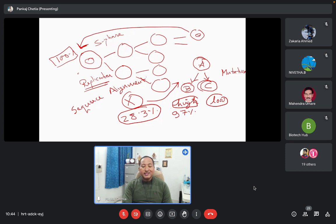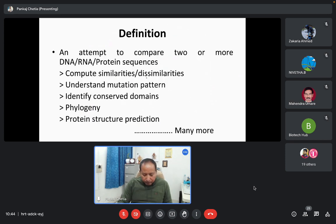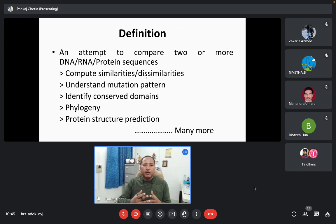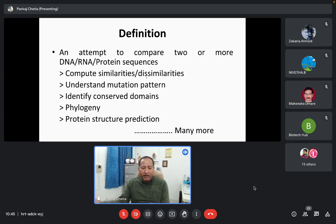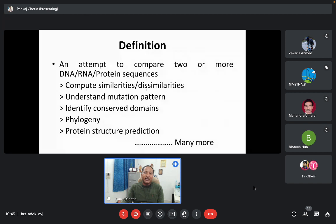In science there is no place for vague adjectives like 'highly similar' or 'less similar.' We must be very precise — whether 97% similar or 28.3% similar. To study the similarity or dissimilarity among different DNA, RNA, or protein sequences, there is a particular analysis in bioinformatics known as sequence alignment. Today we are going to discuss this particular topic. The definition of sequence alignment is: it's an attempt to compare two or more DNA, RNA, or protein sequences. We can compare two or more sequences at a time.